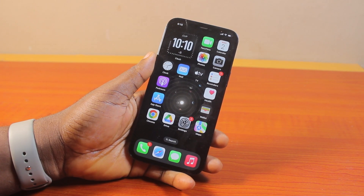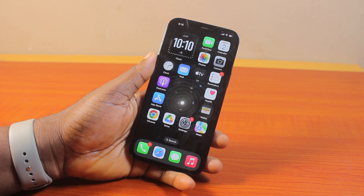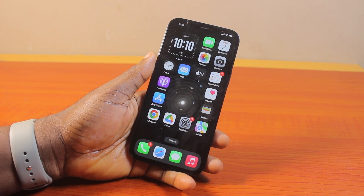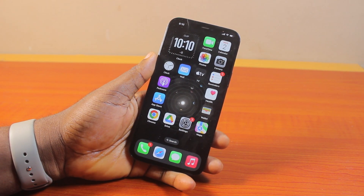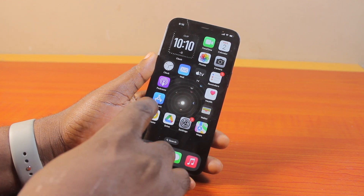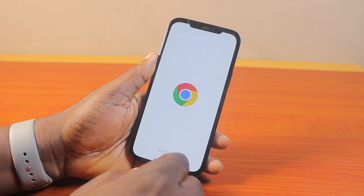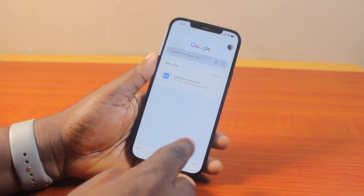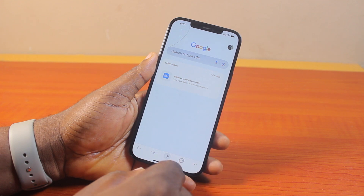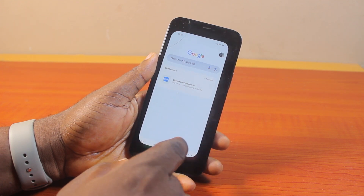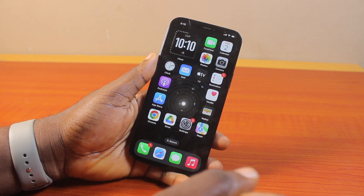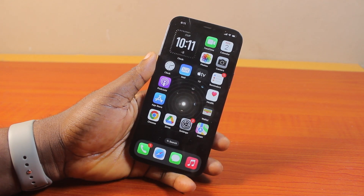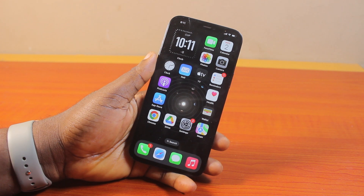Hey guys, welcome to this iPhone guide. Here I will detail how to allow camera access in Chrome on iPhone. If you're using the Chrome browser and you want to allow your Chrome browser camera access, then this video is going to walk you through how to do this step by step. If you found this informative, please don't forget to like and subscribe.